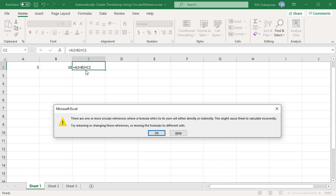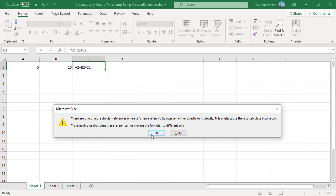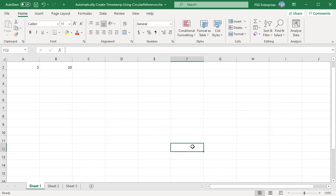When a circular reference is entered, Excel doesn't calculate it and the non-ending loop never starts. However, we can force Excel to at least try for a given number of times before giving up by enabling iterative calculation option.